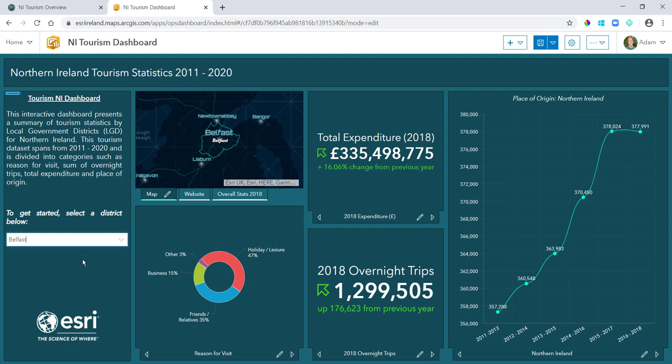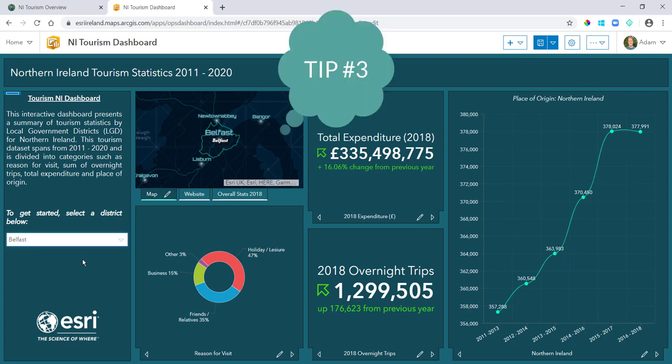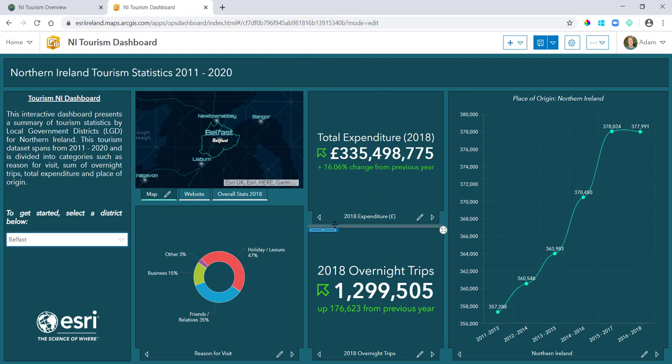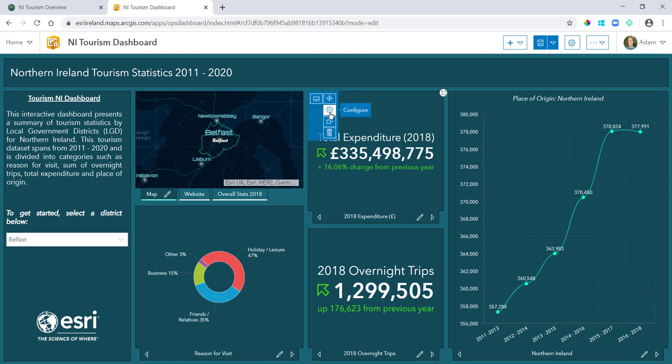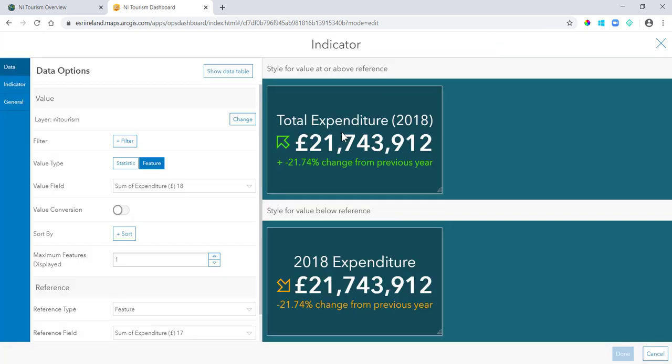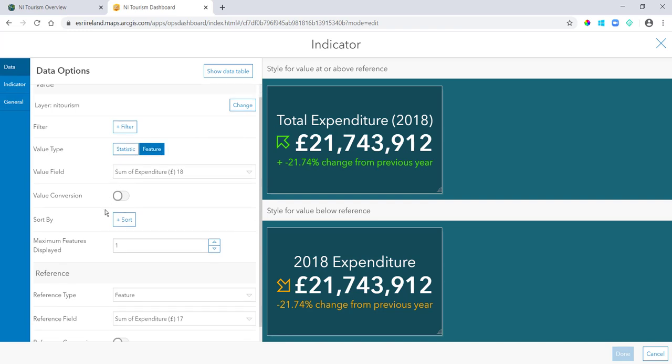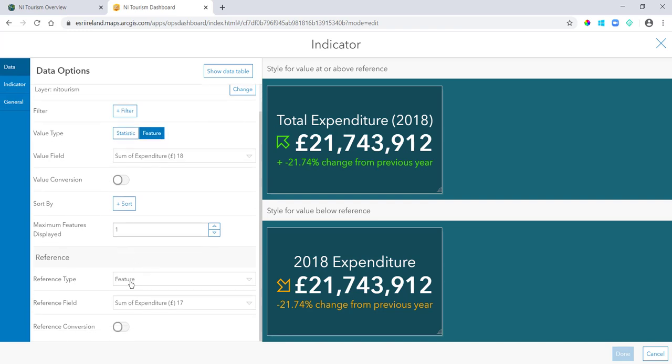Tip three then would be to enhance your indicators. So if your data set is information rich and it charts change over time or you want to compare two values or two fields in your attribute table, you can do that via conditional formatting in the indicators. So from here you can see I have total expenditure 2018 and then I have conditional formatting to compare it against the previous year. So that's my feature and then I selected my field here.